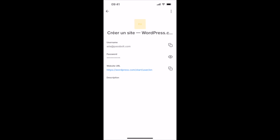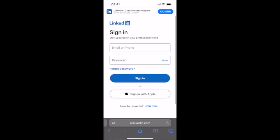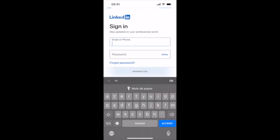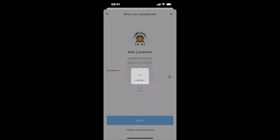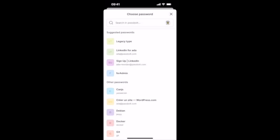Select an item to get more details, visualize a password, or copy it if necessary. And yes, the autofill is also available with the app. So whenever you access a login page with existing credentials, you can directly prompt PassBolt and select a password that is suggested.